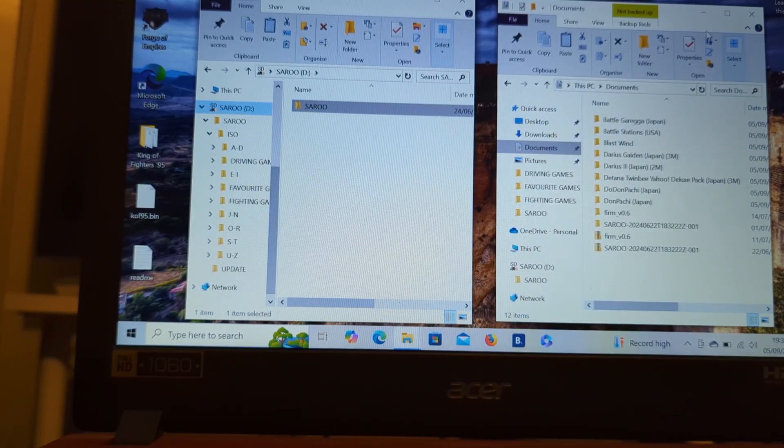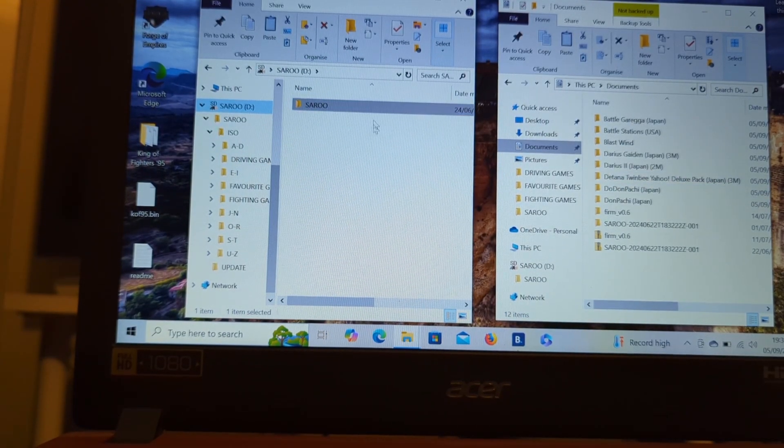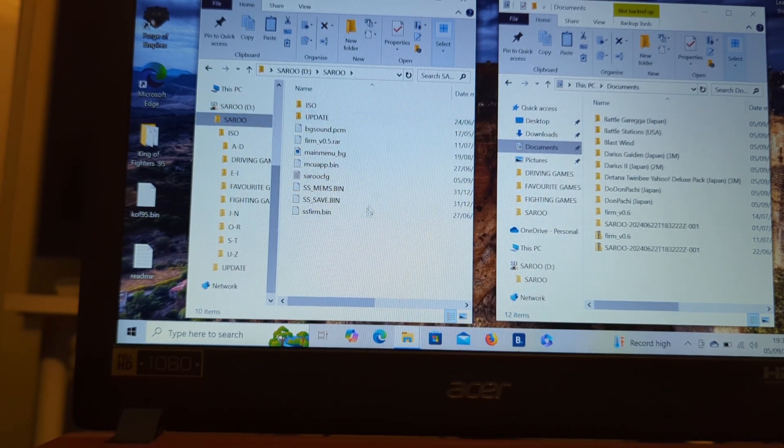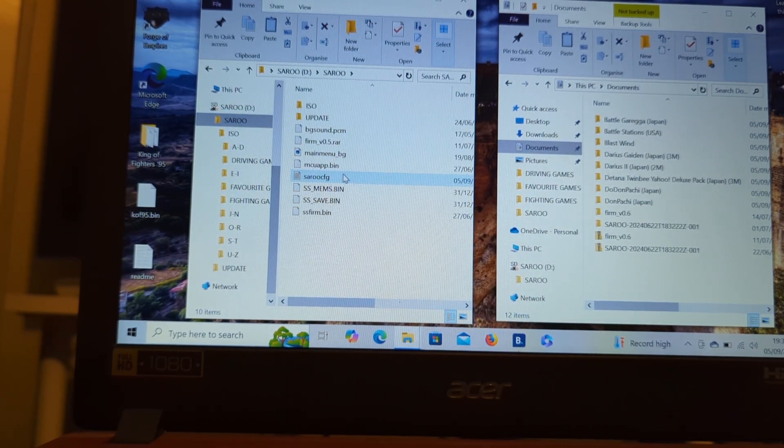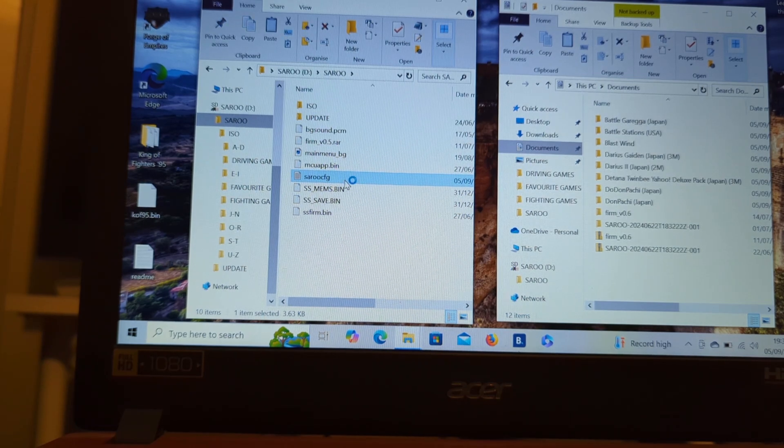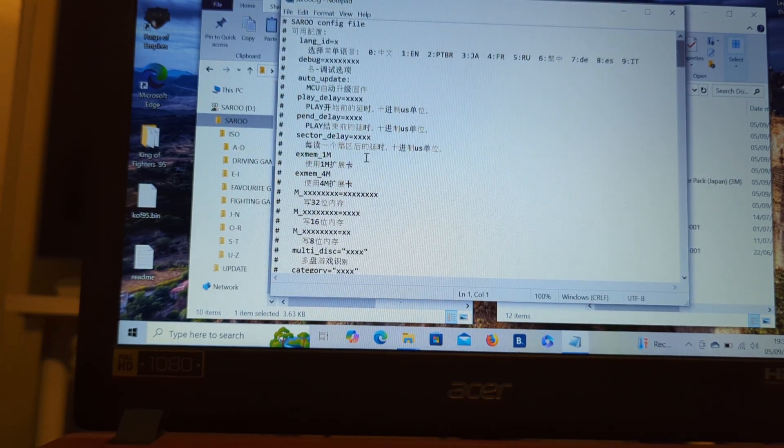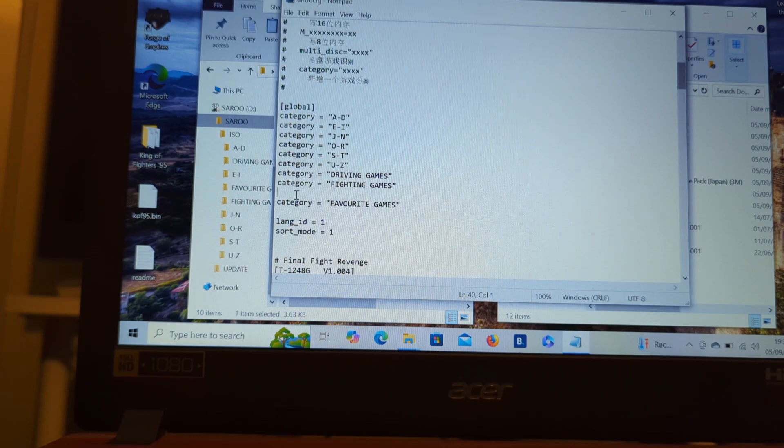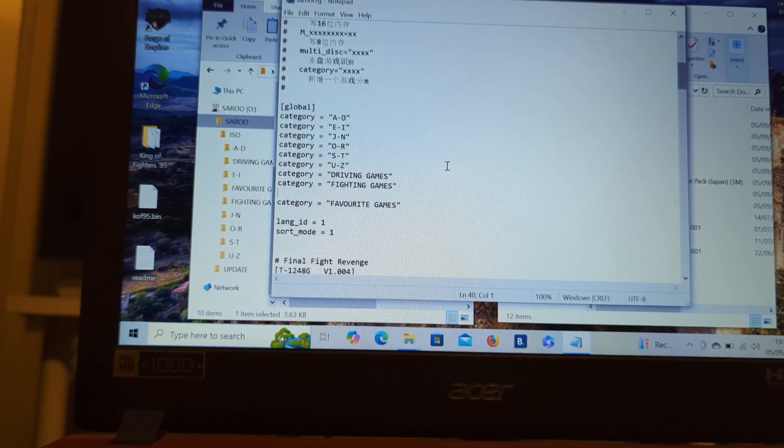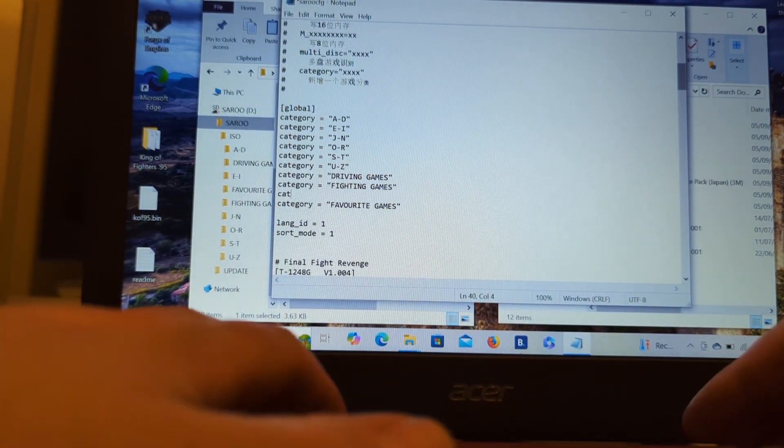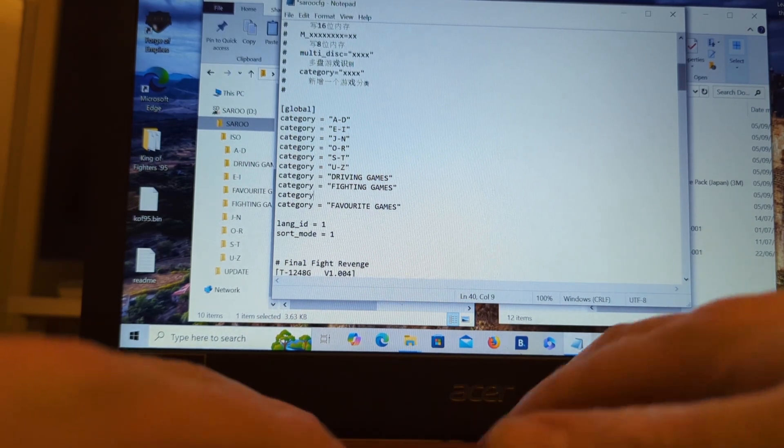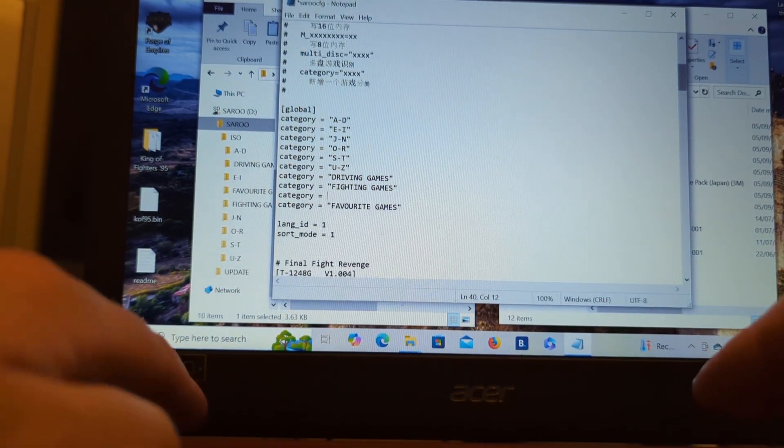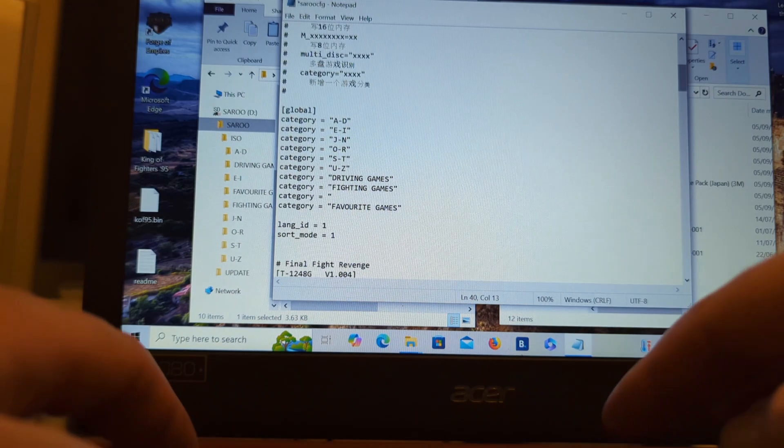First up, we're going to place our Saru card in the computer, open Saru folder up. We're going to go down to Saru config file. We're going to make a small edit. Type in category equals. Make sure you don't miss the quotation.